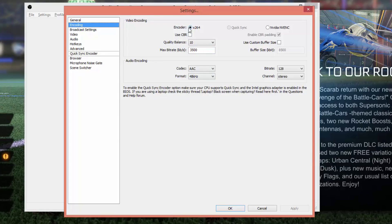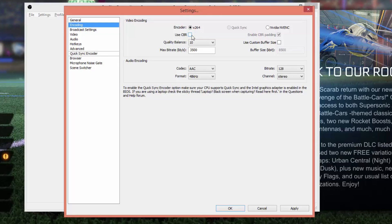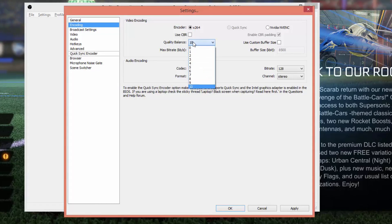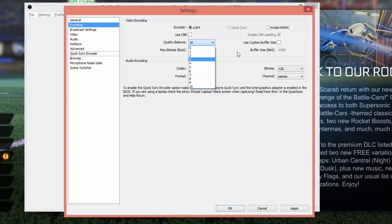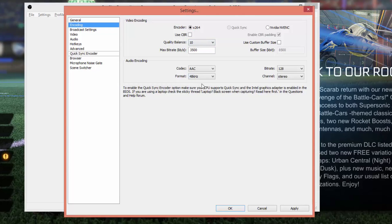Under Encoding you're going to see a few different options. Leave the encoder at x264. The 'Use CBR' box should be unchecked — CBR means constant bit rate and that's normally used for streaming as opposed to video recording. Quality Balance: a simple explanation is the higher the number the higher the quality, so go all the way up to 10 if you want better quality, but remember this is based on what your computer can handle — if it's not powerful I'd go with 7 or 8.